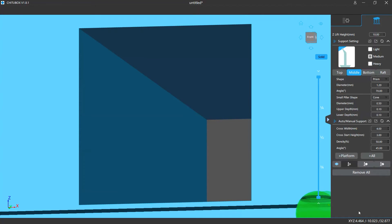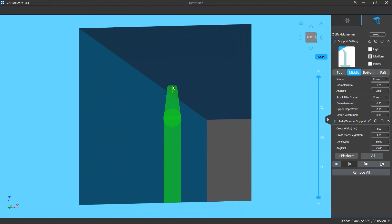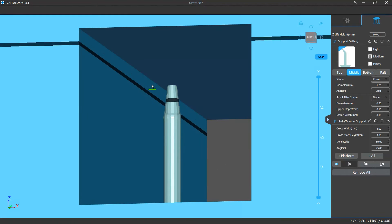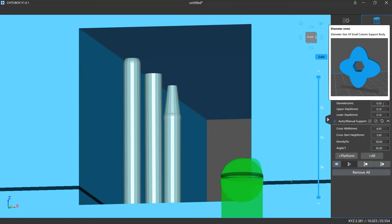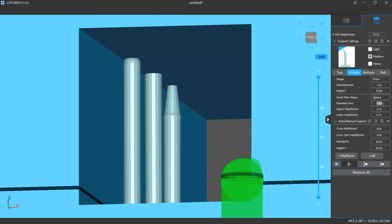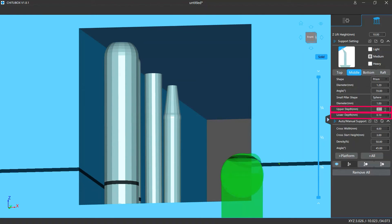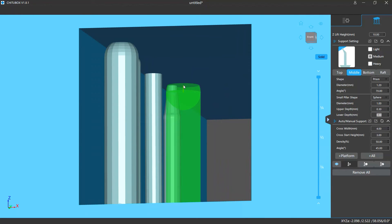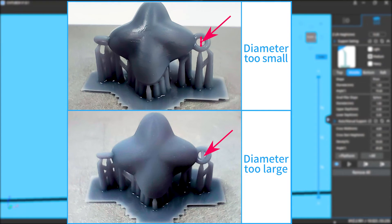There are also small pillar settings in the middle support settings. Small pillars are the small short supports that are on the model with both ends touching the model surfaces. You can change their shape to cone, none, or sphere. There are also diameter settings and upper or lower depth settings, which decide how deep both ends are buried into the model surfaces. If their diameter is set too small, they are more likely to fail to hold the model. If they are too thick, they will stick more to the model, making them harder to remove and more likely to destroy surface details.